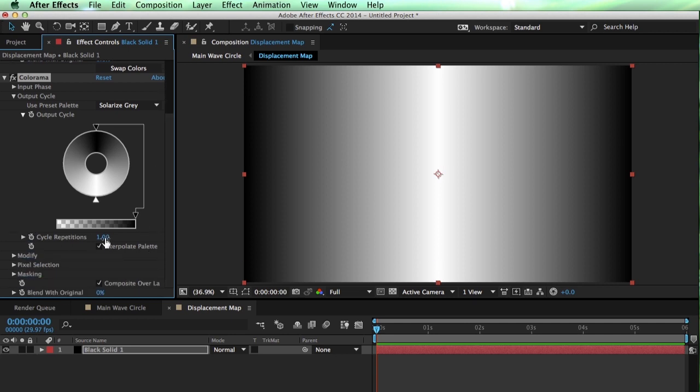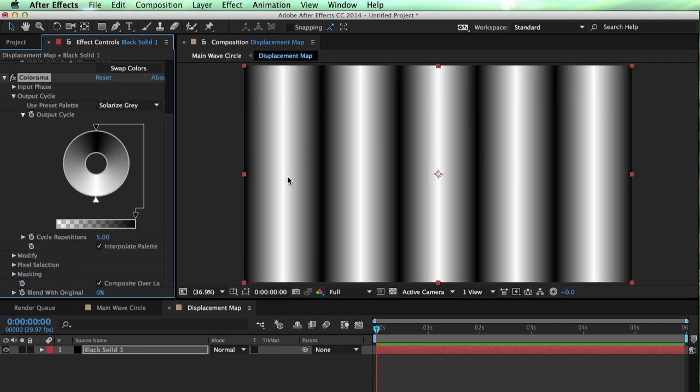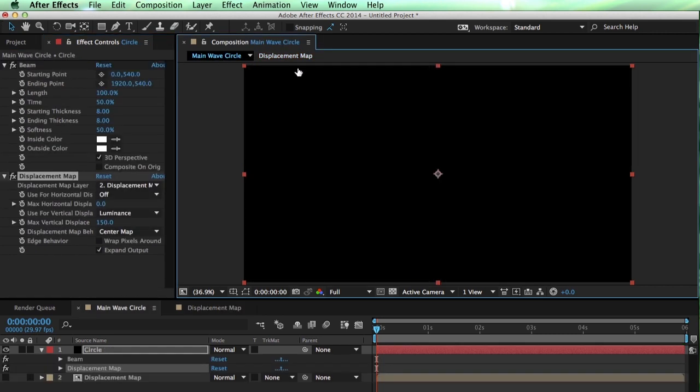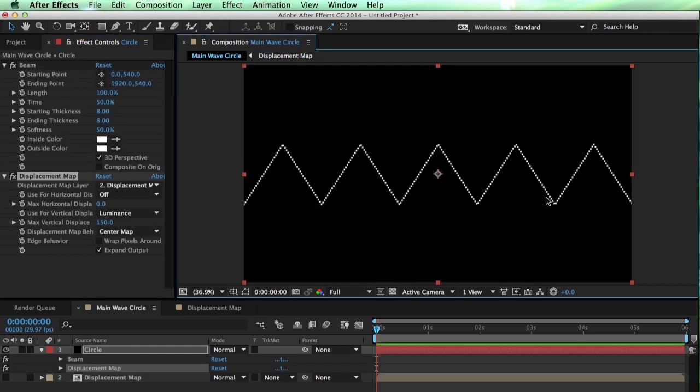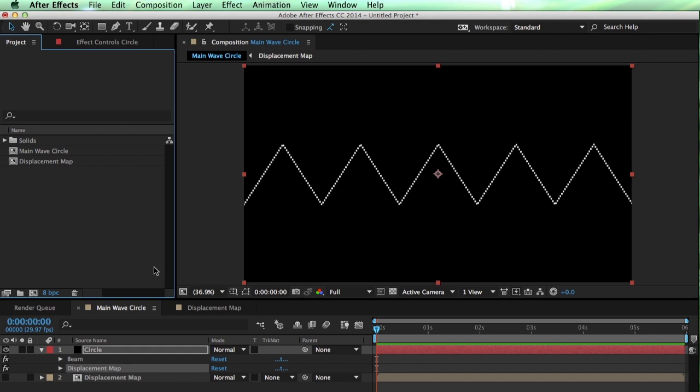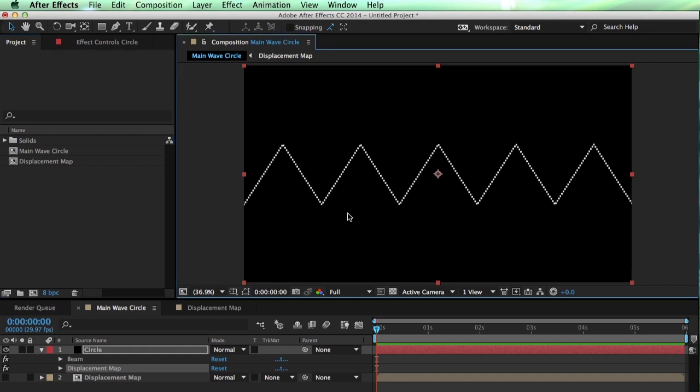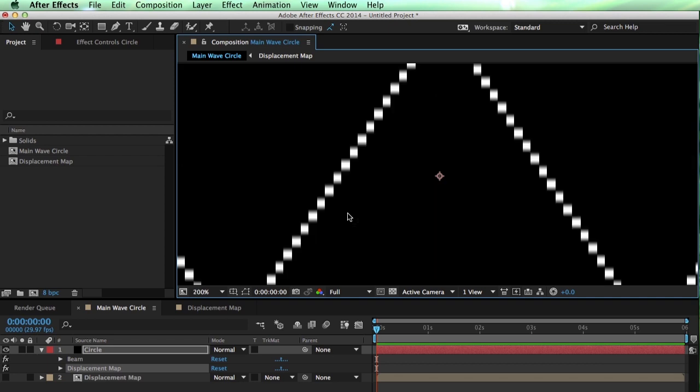Now, not only can we create this seamless loop here, but we can also go into our repetitions and set this to something like 5. Now, if we've got 5 of these, let's take a look at what this looks like distorted. So it looks a little bit messy right now. Mainly, the reason is because we are set to 8 bits per channel.